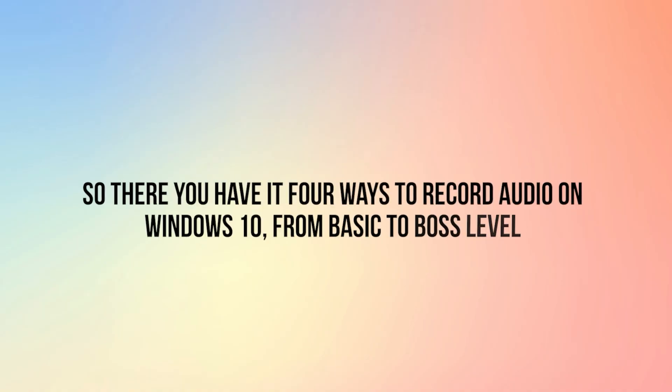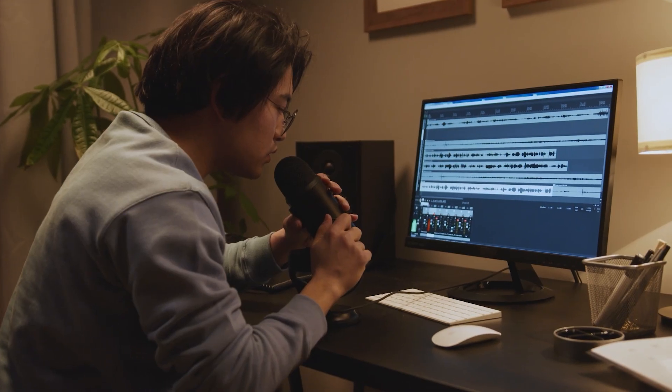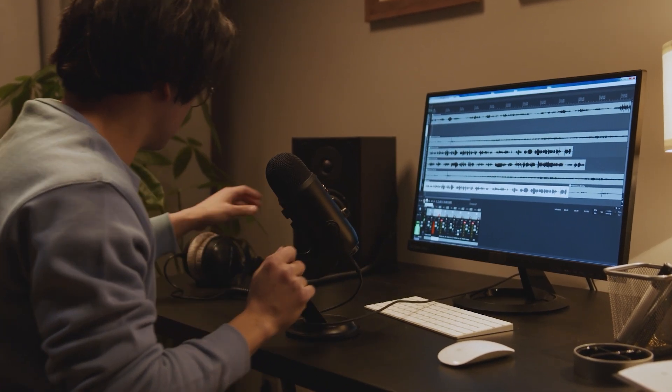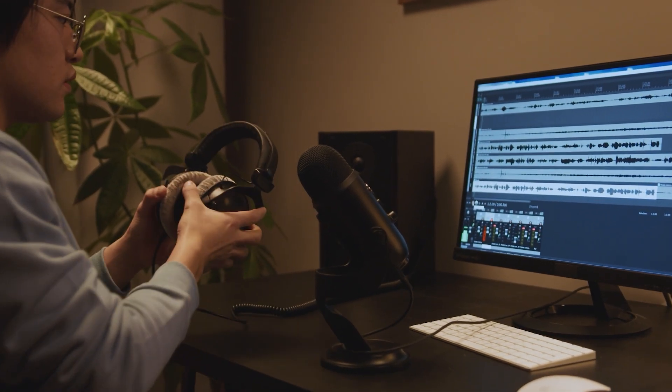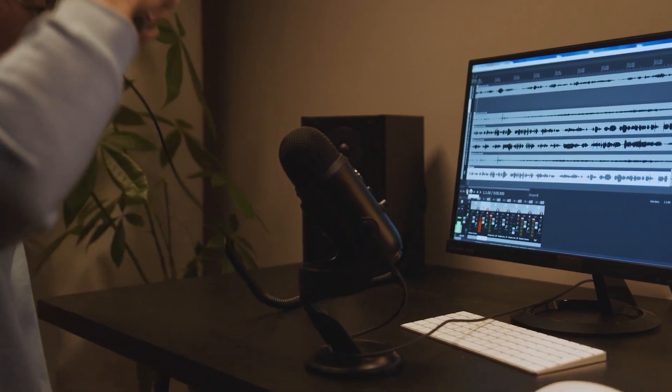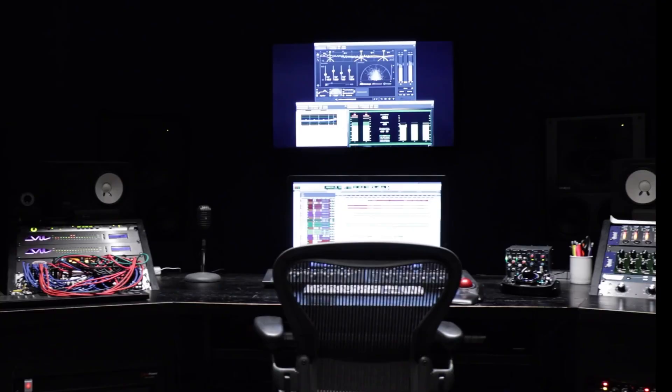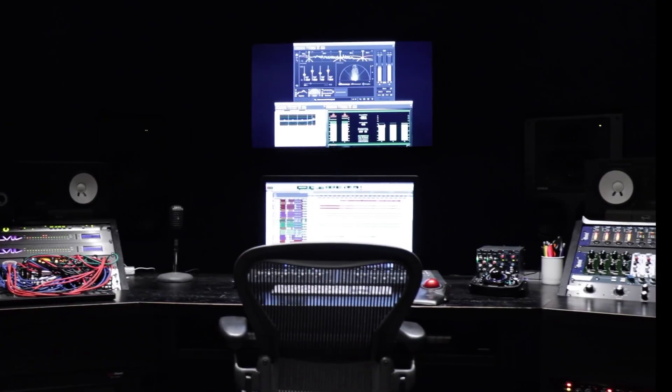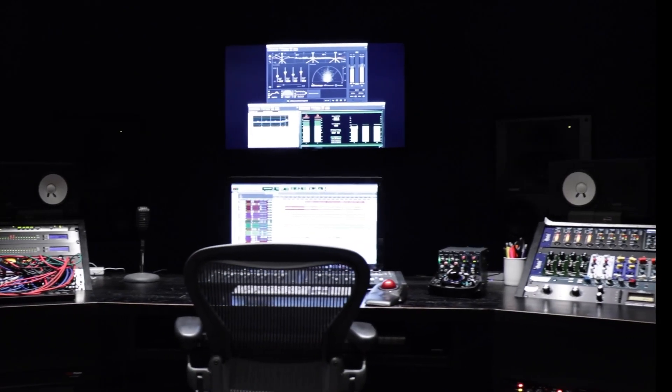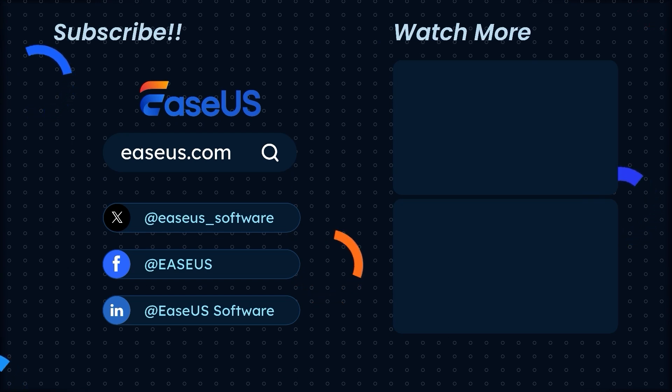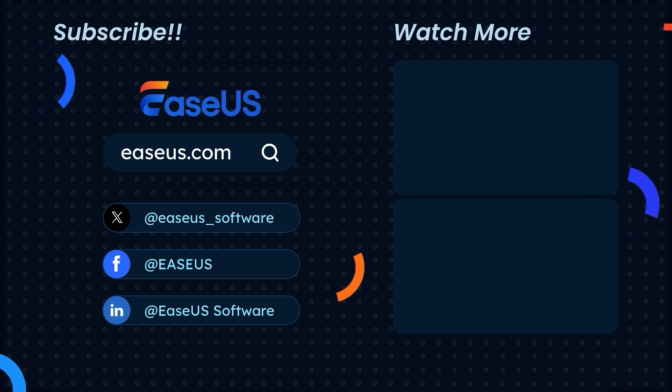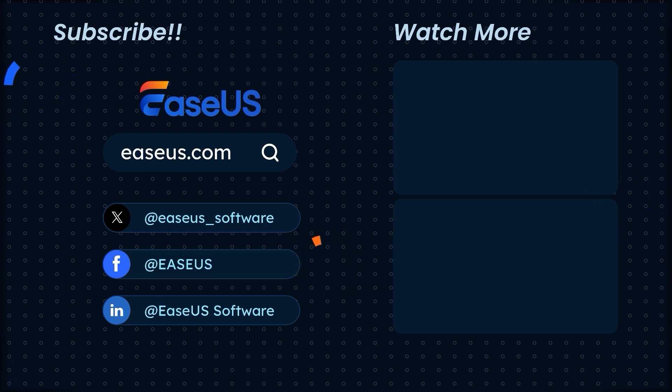So there you have it, four ways to record audio on Windows 10, from basic to boss level. Whether you're a casual user or an audio aficionado, you've got everything you need to make your recordings sing. Now go forth, and let the world hear your voice. Thanks, mysterious narrator. Time to get creative. Thanks for tuning in, and don't forget to like, subscribe, and hit that bell icon for more tips and tricks.